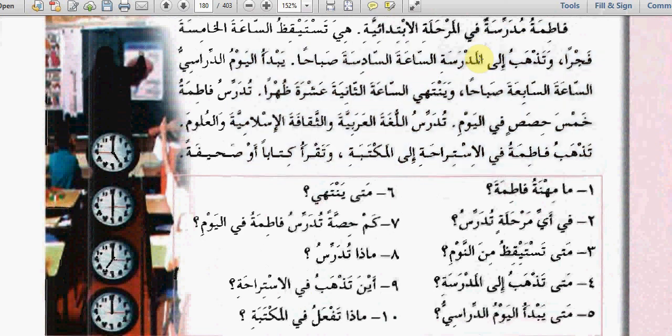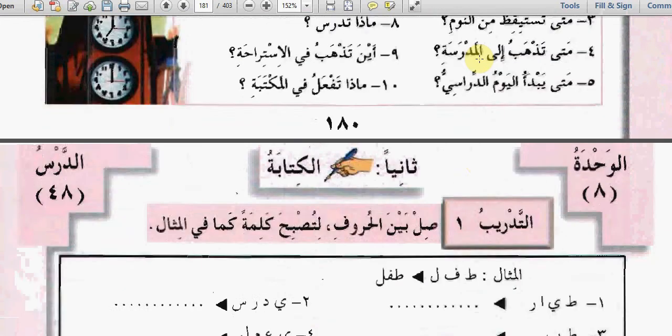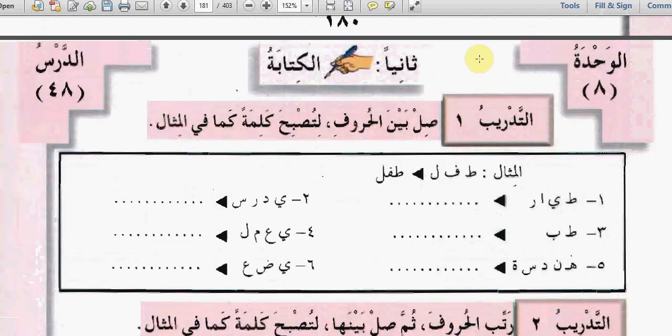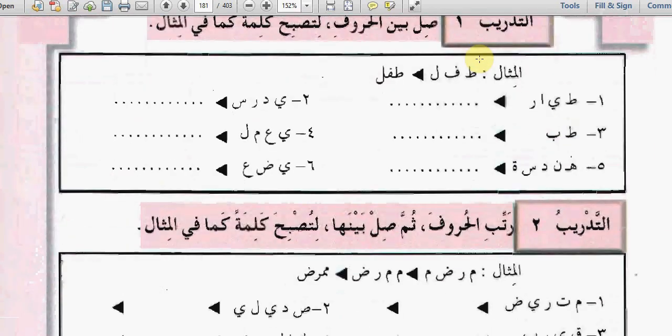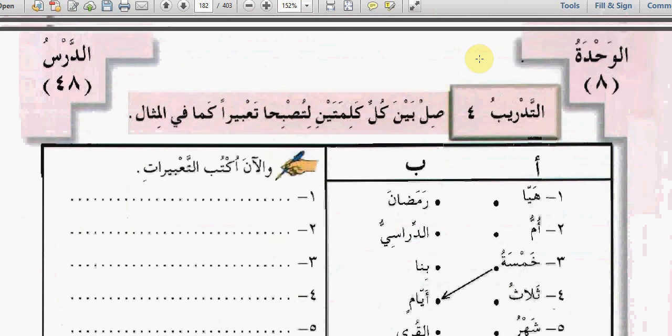I hope this unit was easy for you. إن شاء الله see you in unit 9. السلام عليكم ورحمة الله وبركاته.